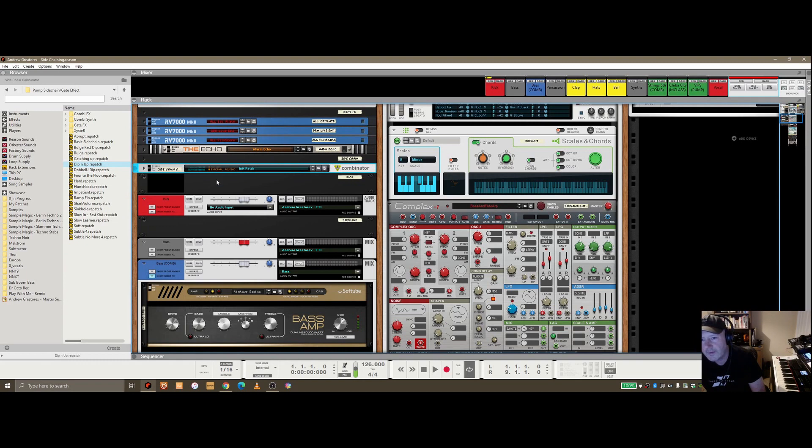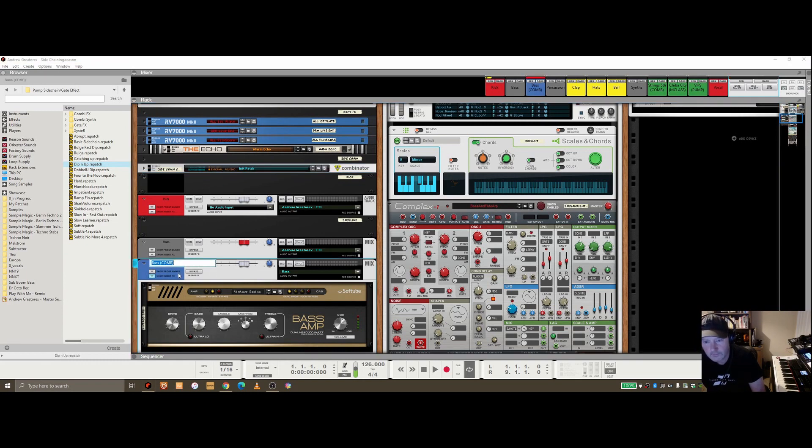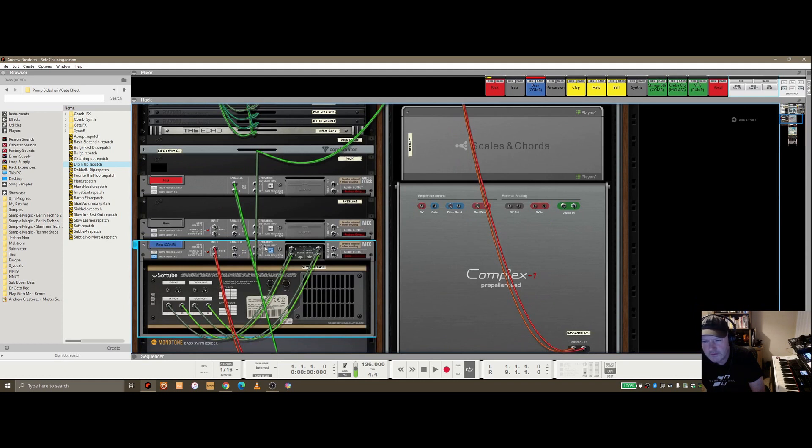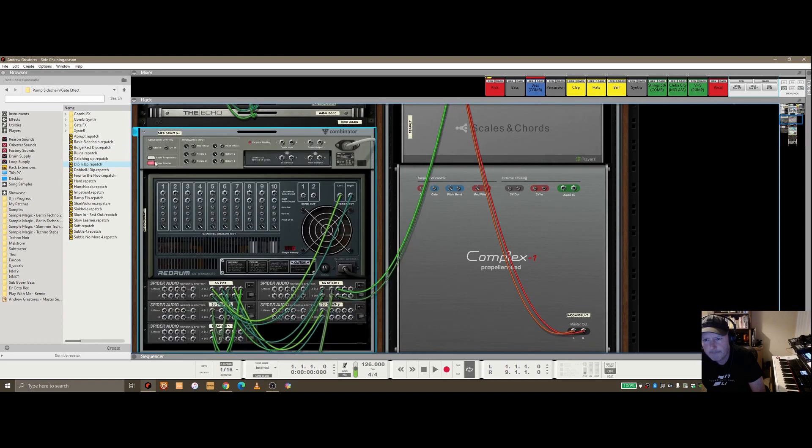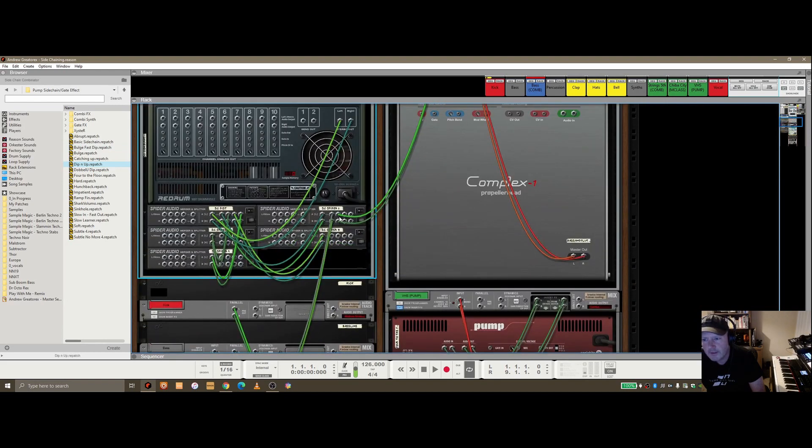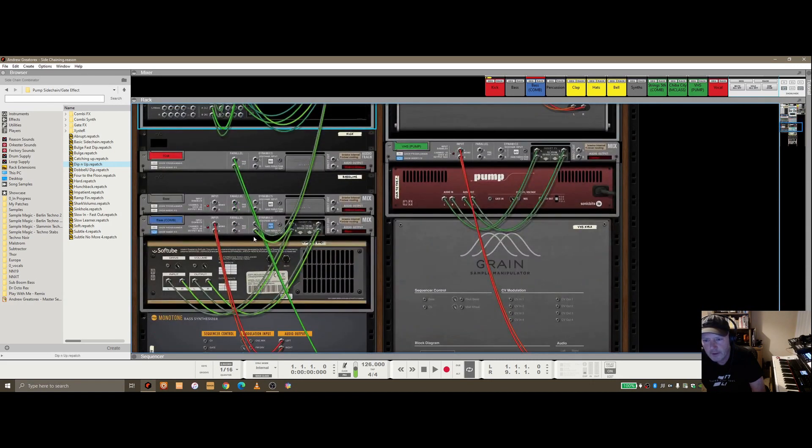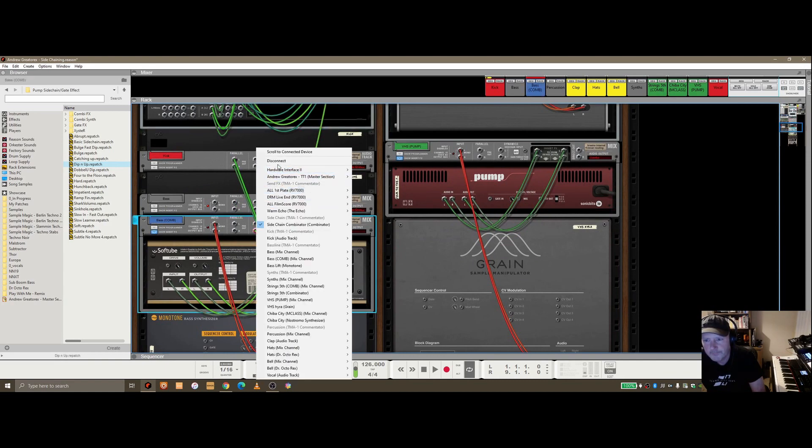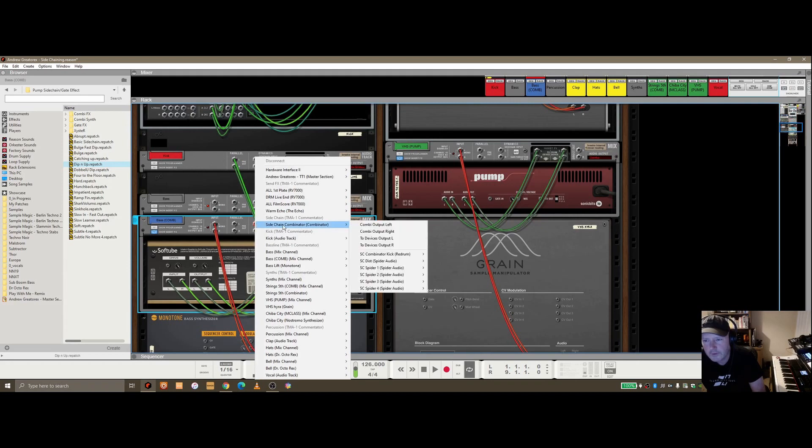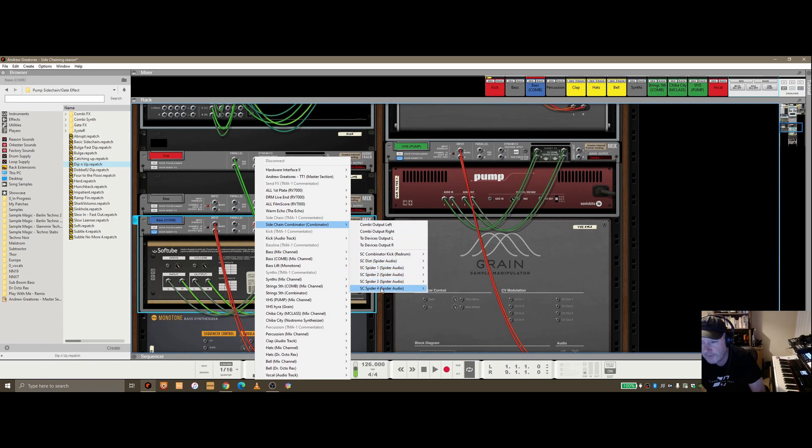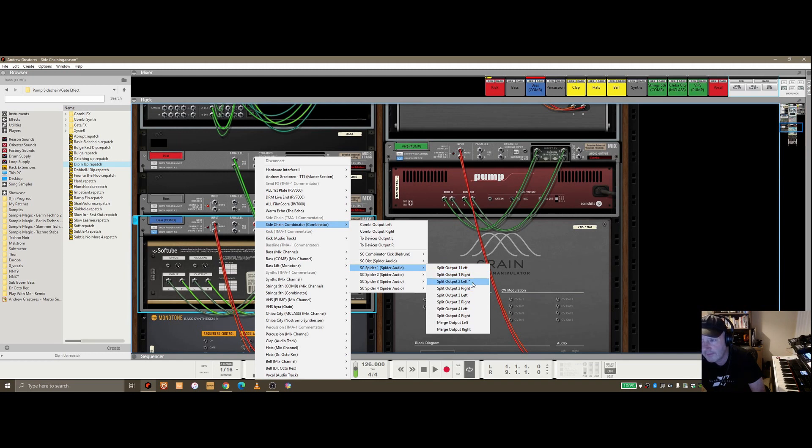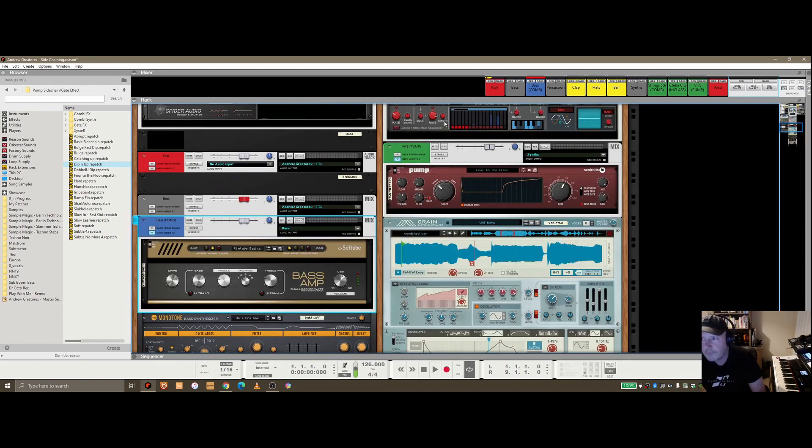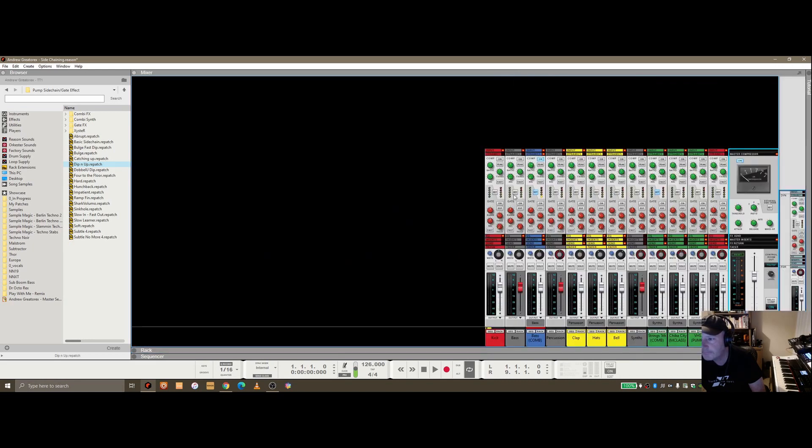The interesting bit is any of the devices in the rack, like my bass here which has COM at the end, has the sidechain input coming from one of the outs on the spider audio. You can right-click on the left and sidechain combinator is available to wire into, and you'll notice there's four of these spider audios. I just disconnected left and right from split output one and two. I'll do the left and it automatically wires in the right. Once that's wired in, you can see on bass COM that the key sidechain light is lit up, and I can disable it if I want to.